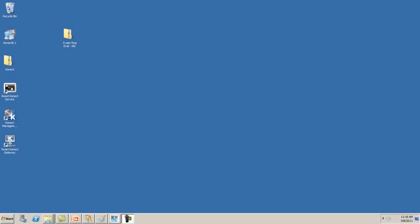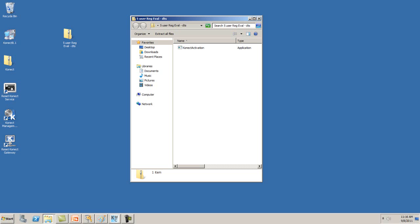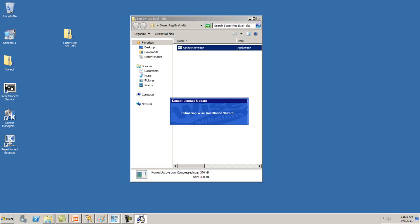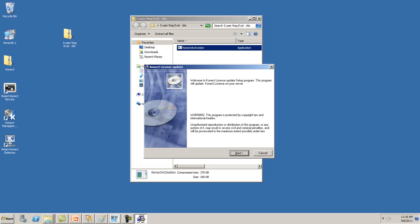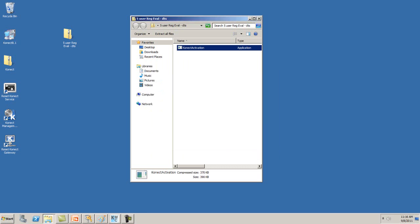An evaluation key will be sent to you via a zip file. Simply open up the file and run the Connect License Wizard. The Connect License Wizard will auto-update your Connect license.